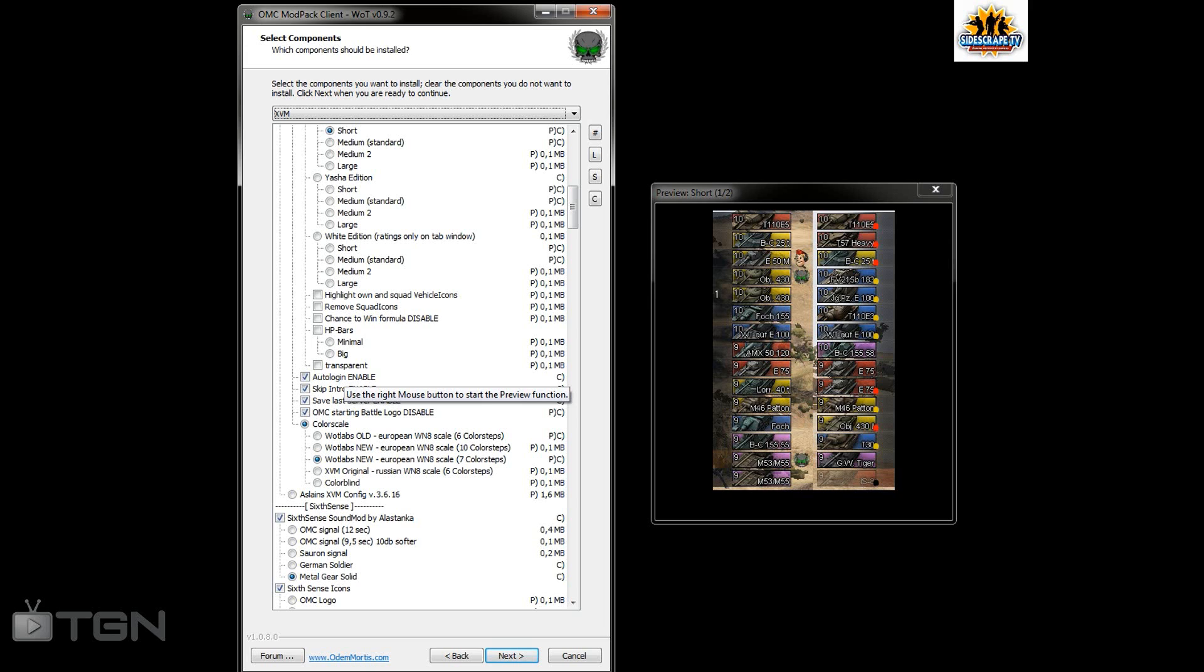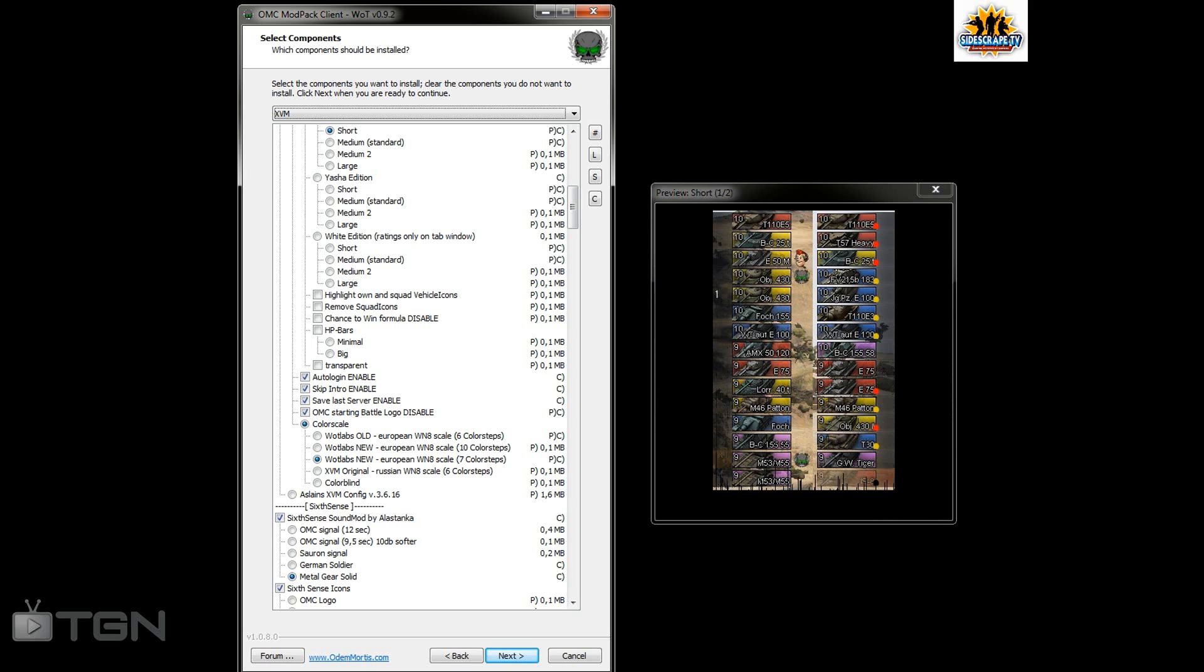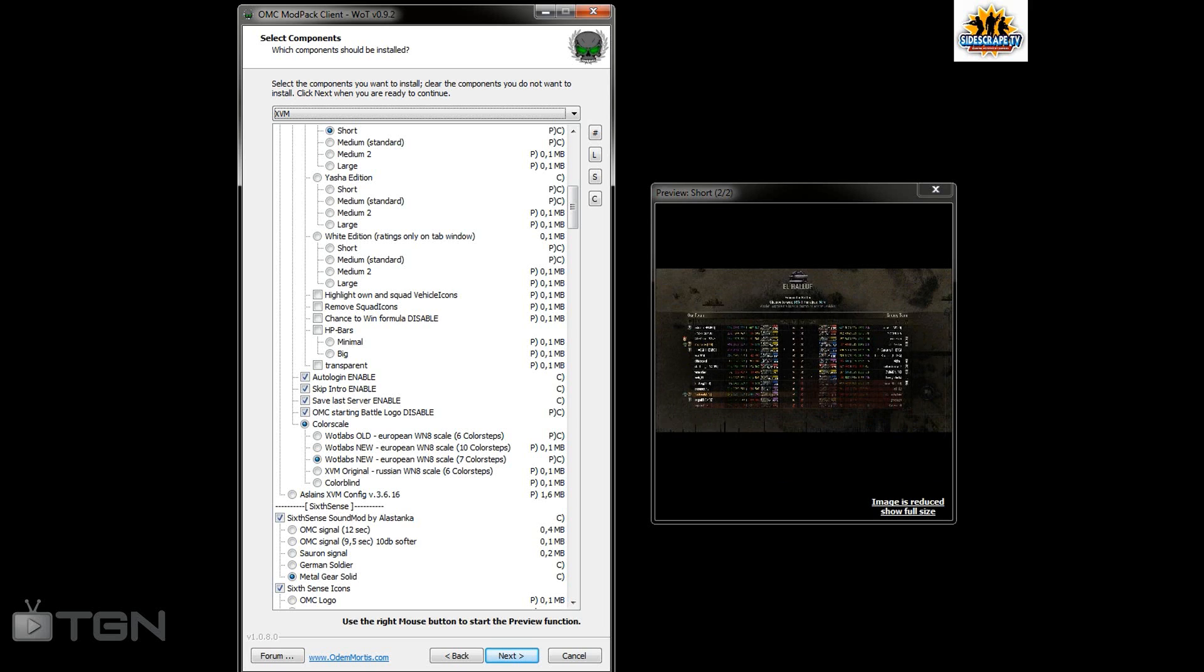Login enable, so I don't have to click on choose server, I don't have to click on connect. Skip any intros so I can save a bit of time. Save last server so I'm always playing on EU1. And skip the OMC.